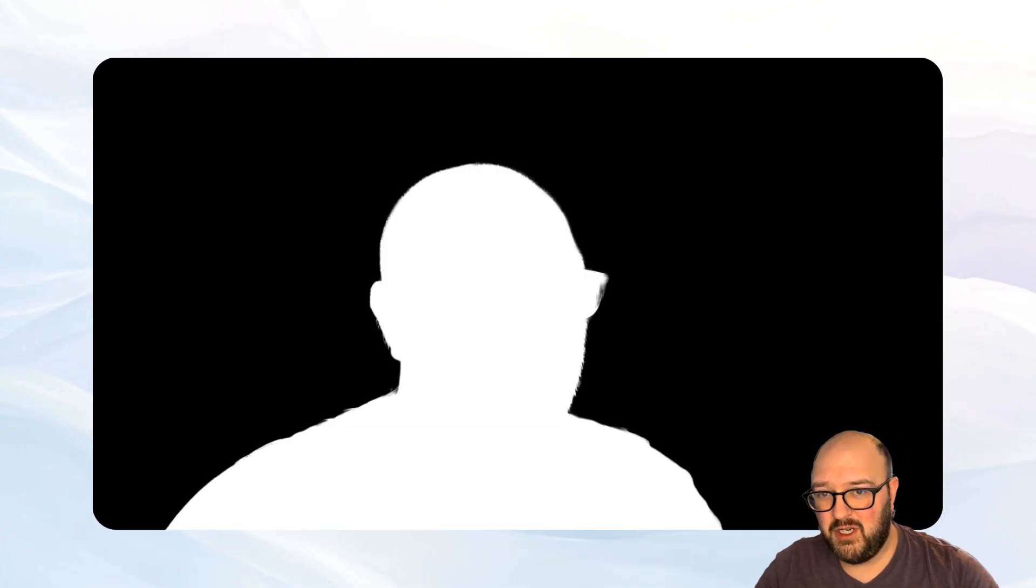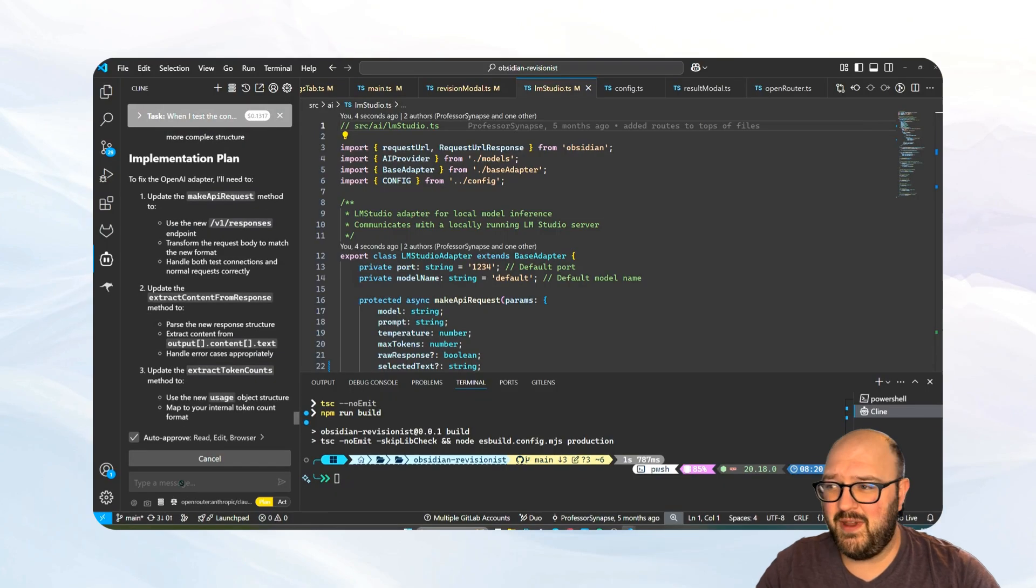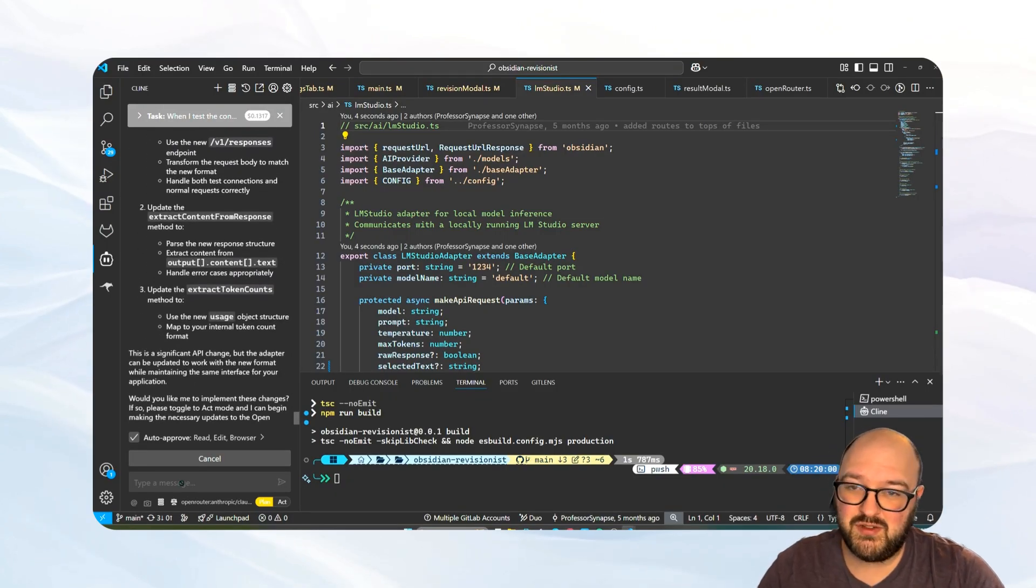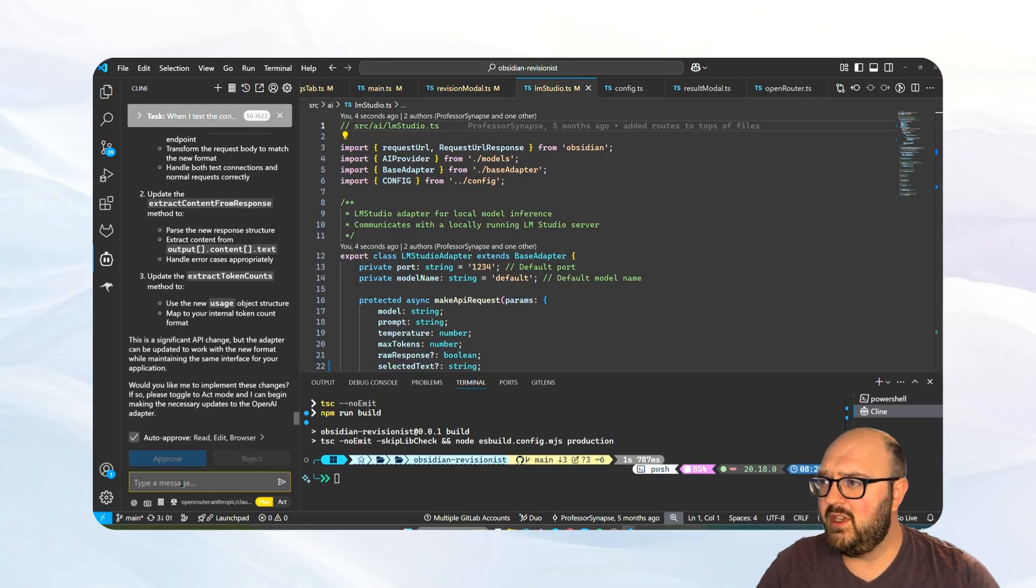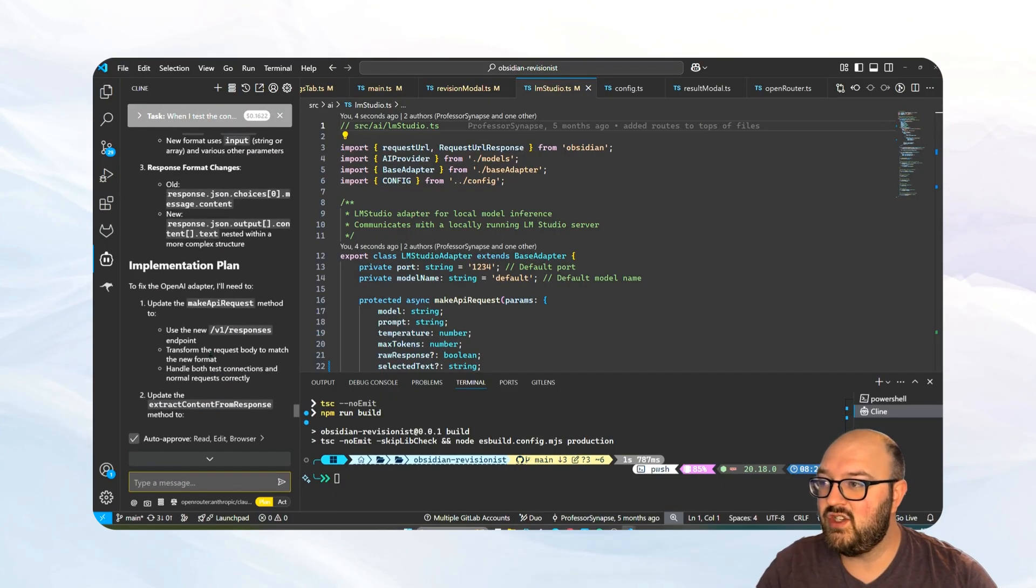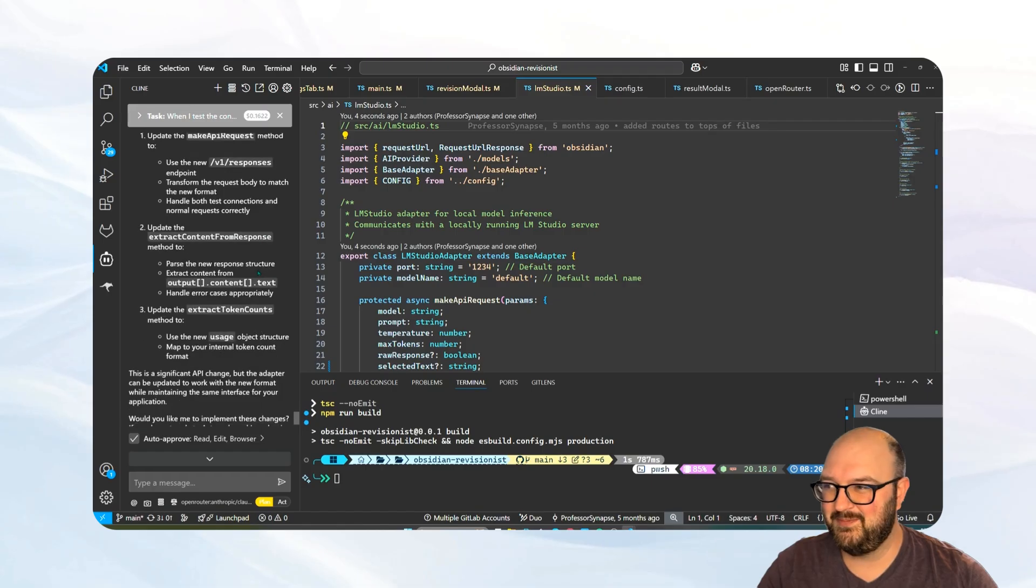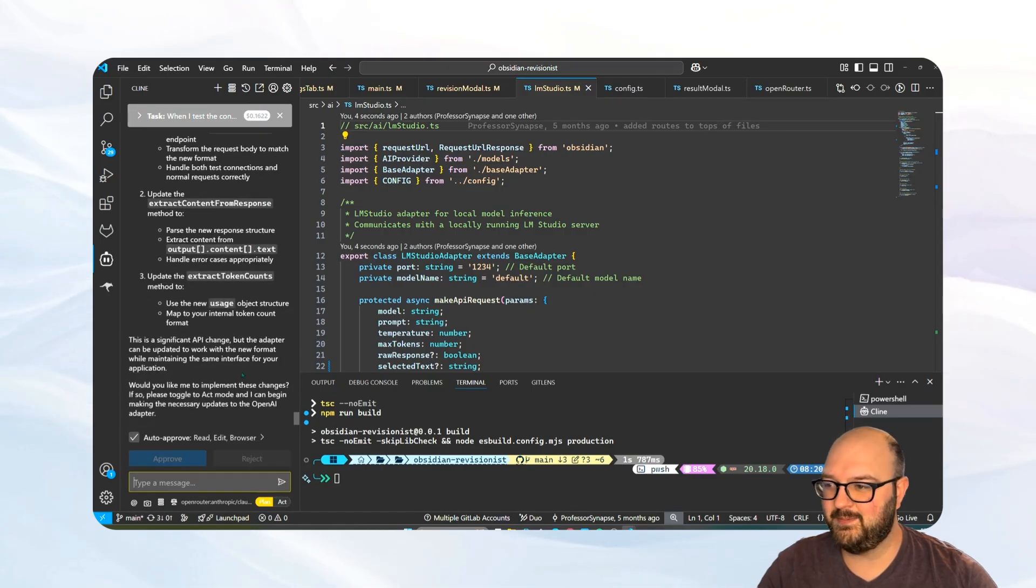Just feeding it some more documentation. This is also an essential part of the process. I'd highly recommend using something like Obsidian Clipper for documentation that you're constantly using. Check out the Obsidian Clipper templates that we have in our GitHub. I'll link that in the description for you, as well as our video for doing that, so that you don't have to keep going back and forth. This is fairly new, so I haven't scraped this yet. But you can see here it's now read this documentation. It's going to change it to the responses API, which is new. We're just going to hit act and let it do its thing.